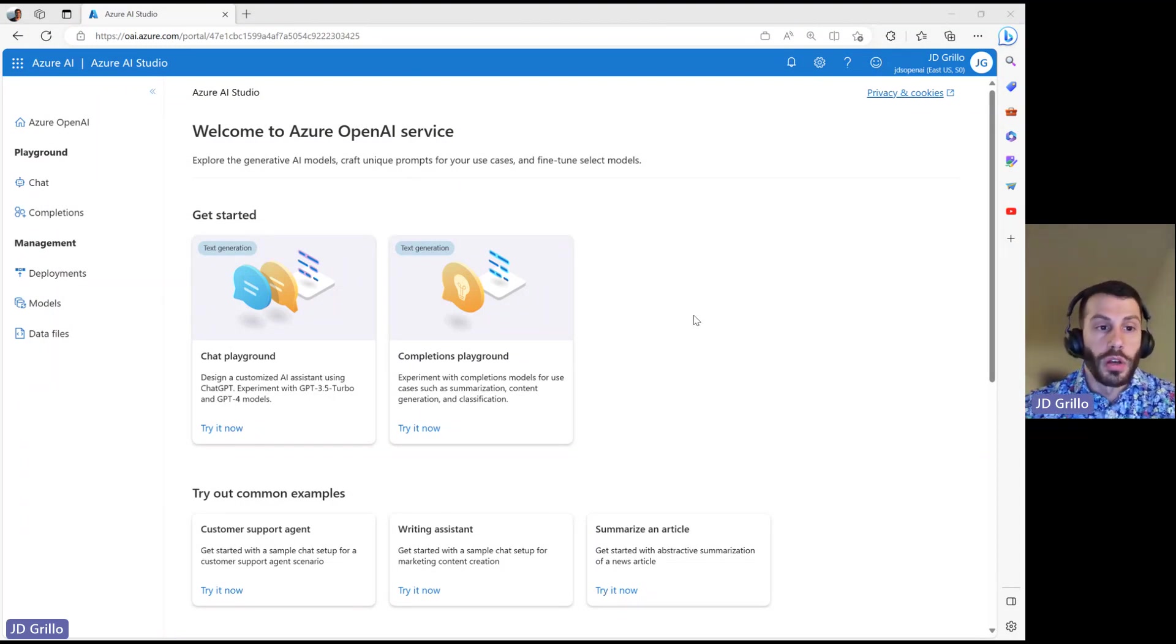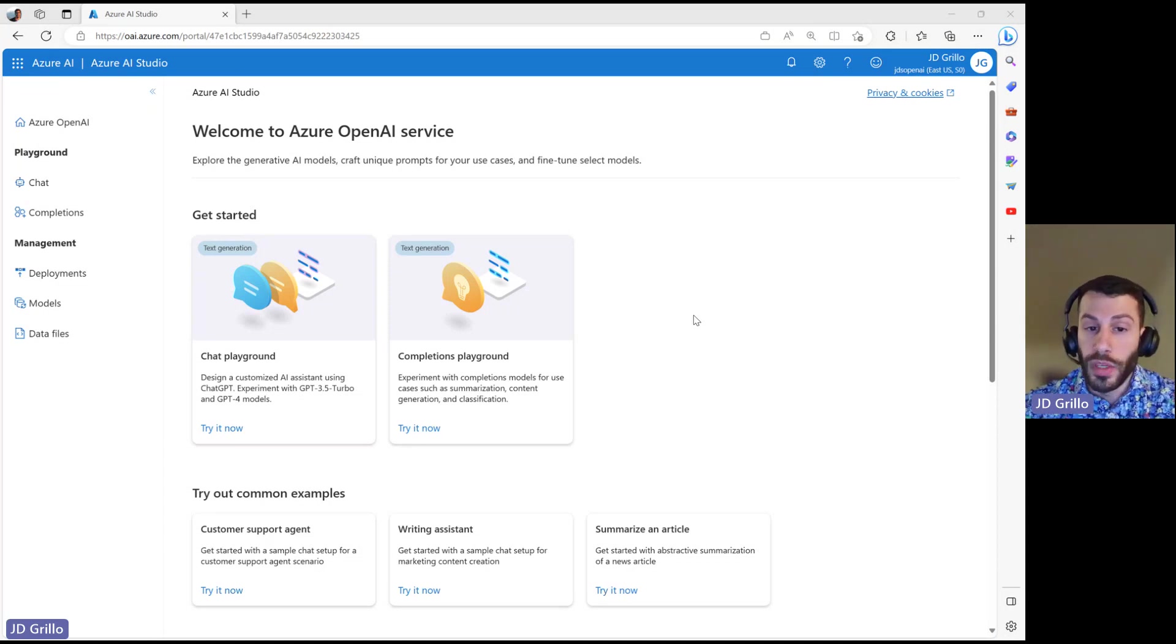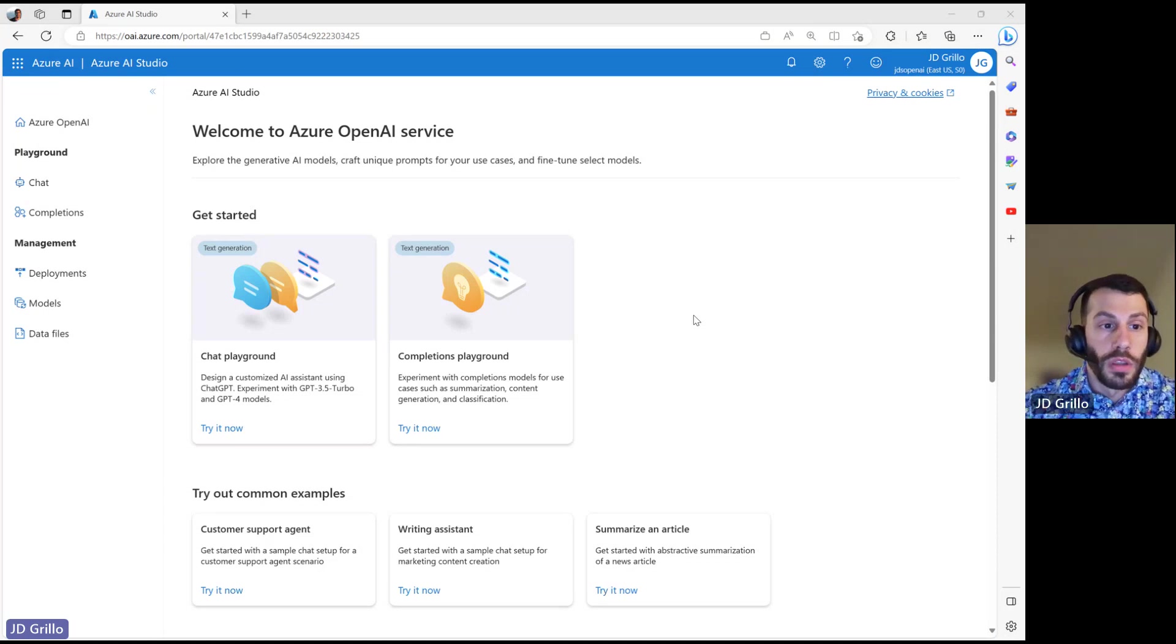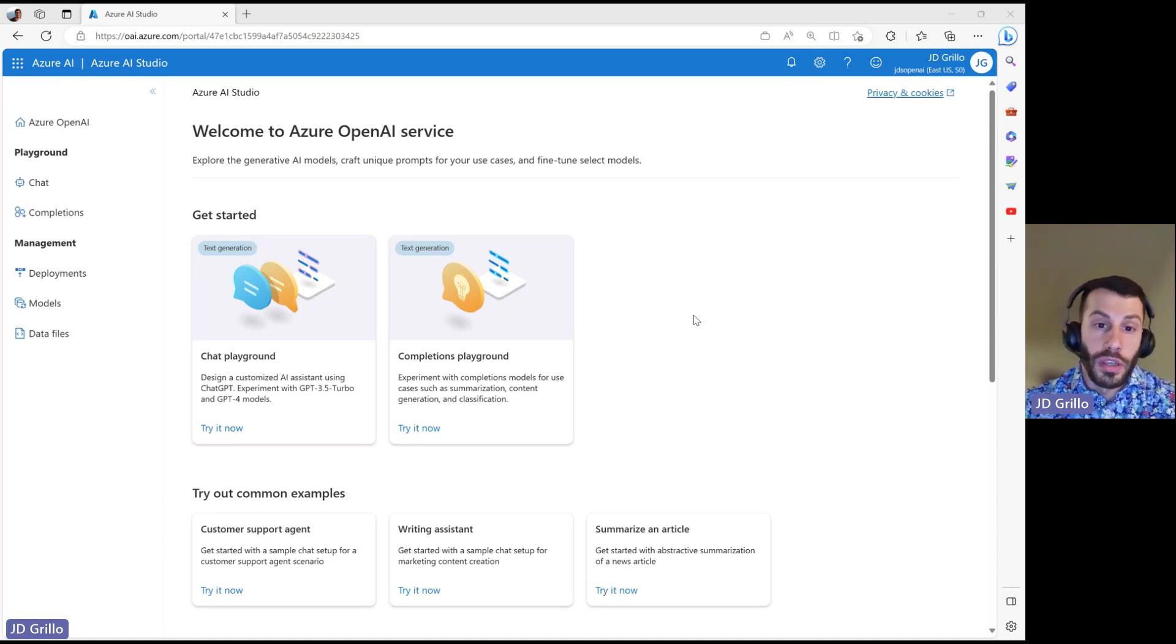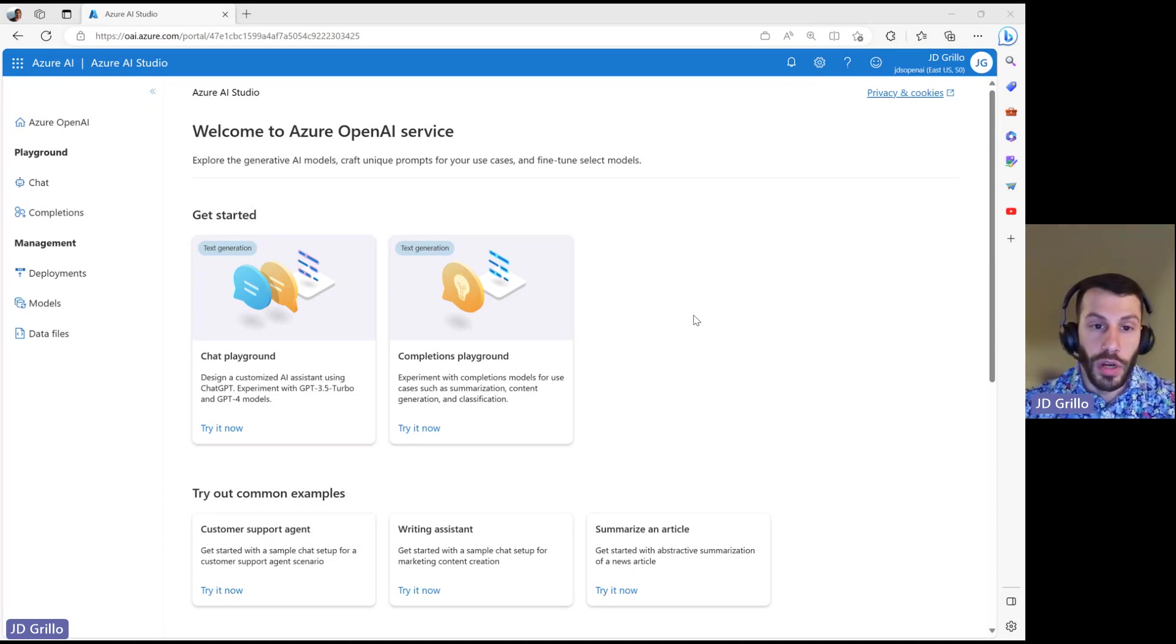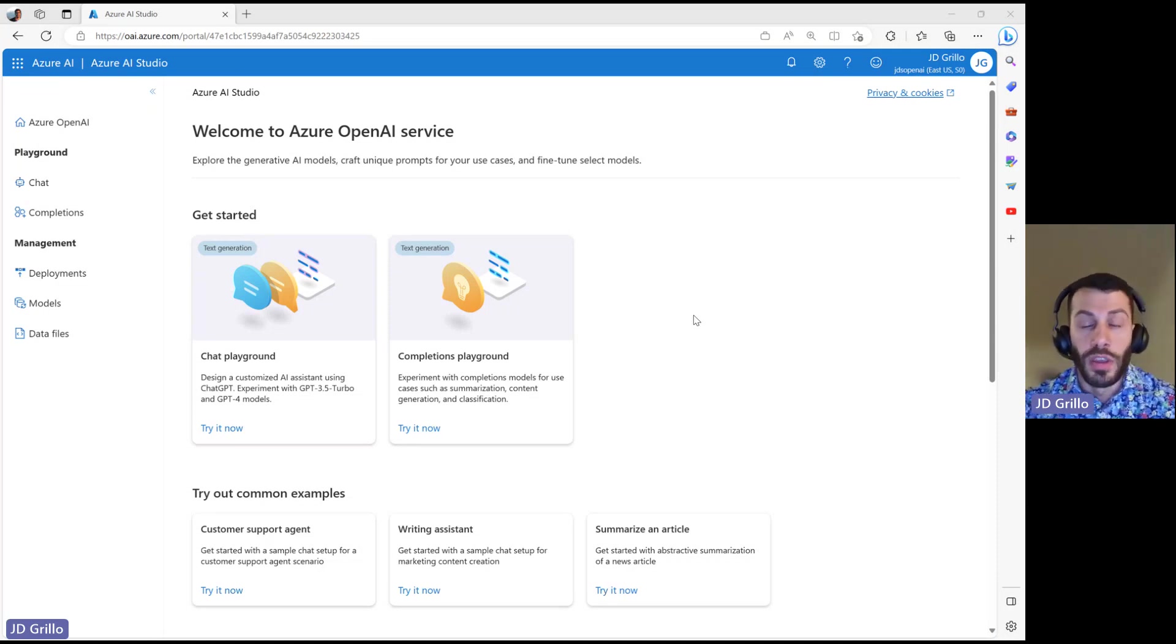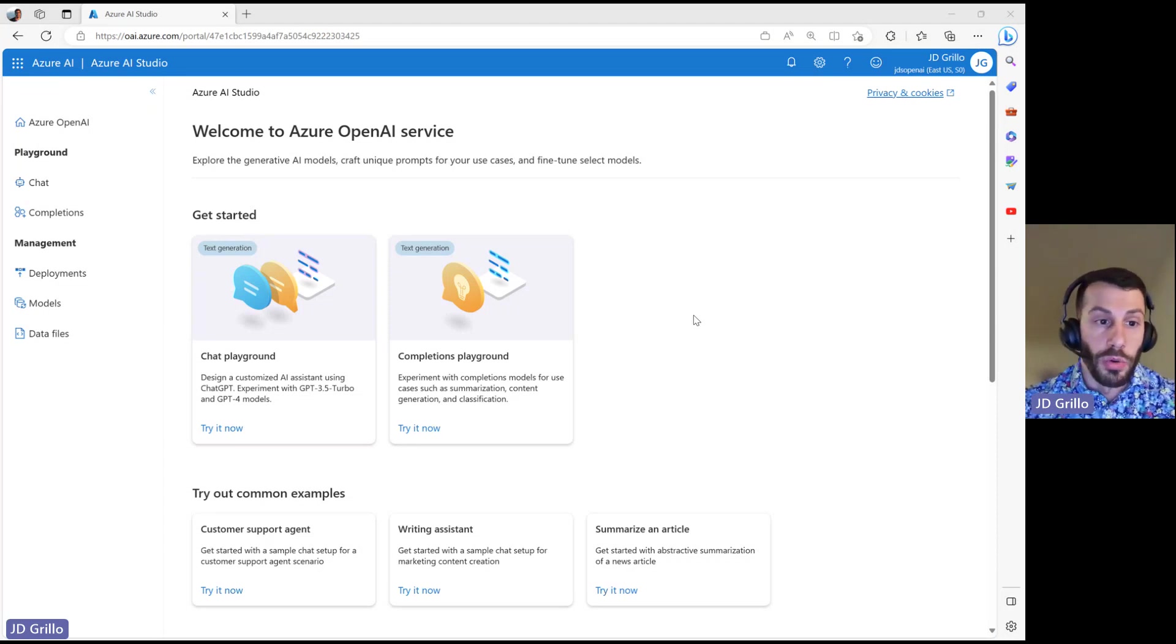Here, we'll talk about the different models that we can deploy, things like ChatGPT and DaVinci, then how we can test them out in the playground prior to integrating with an application so we can start to understand how that model might behave given the parameters we're putting around it.